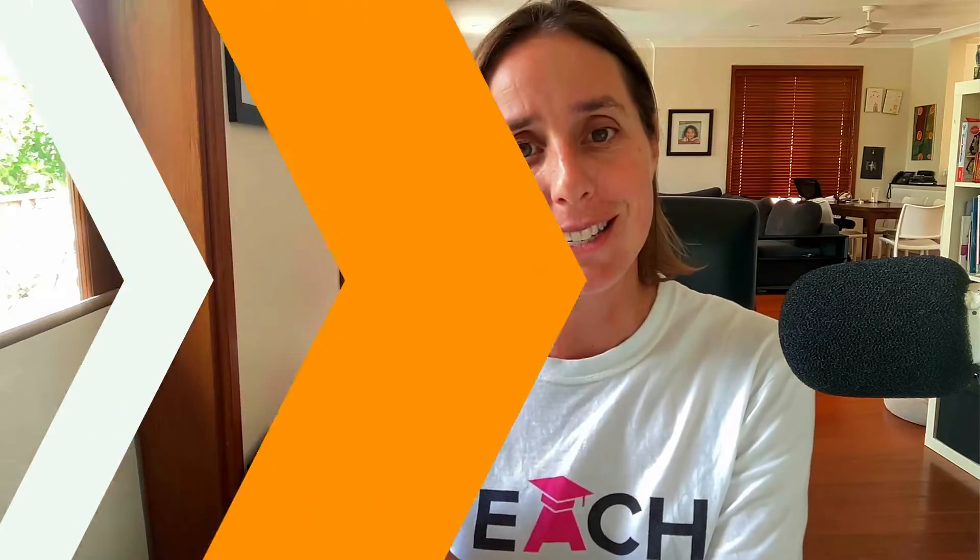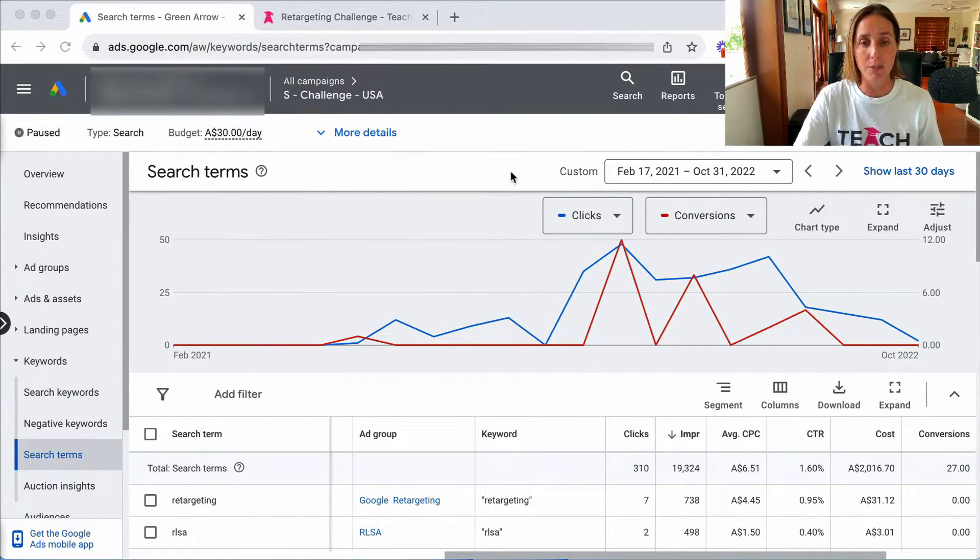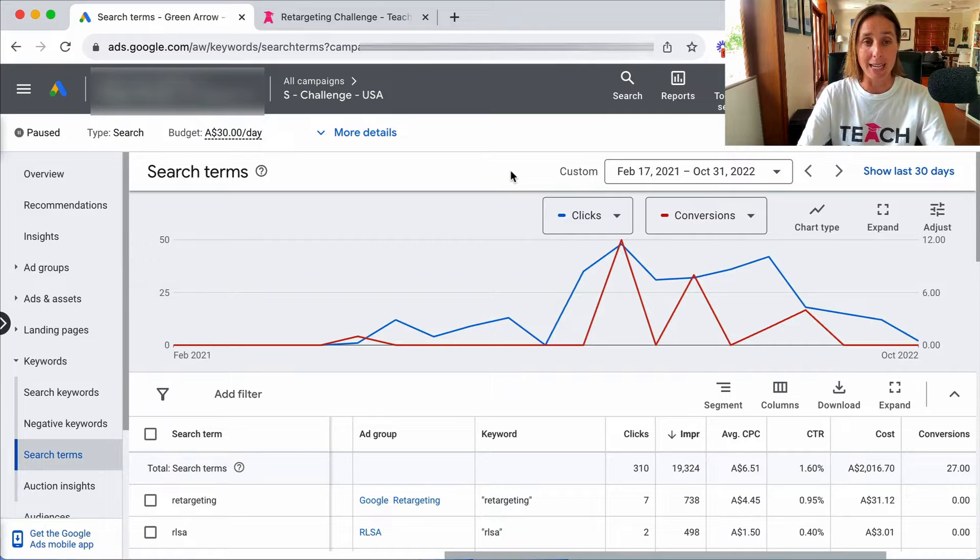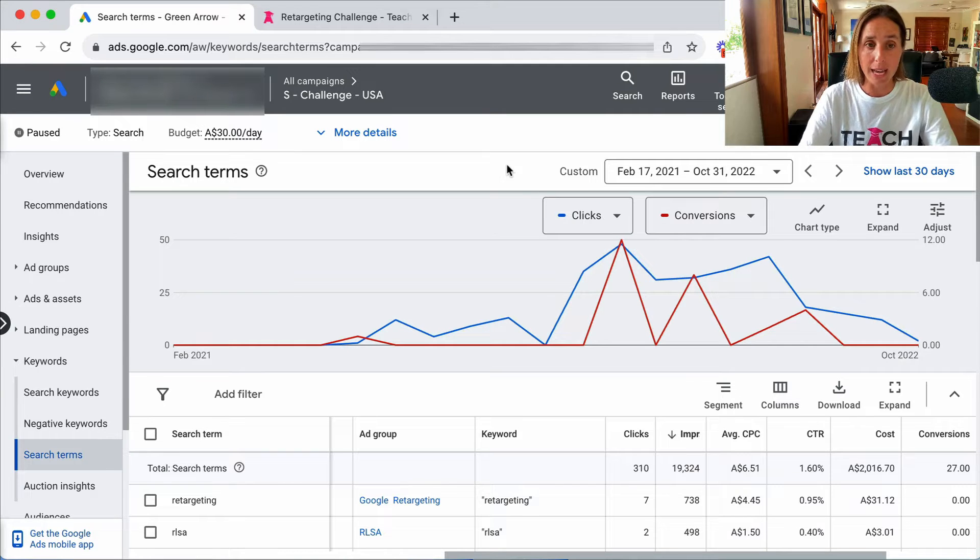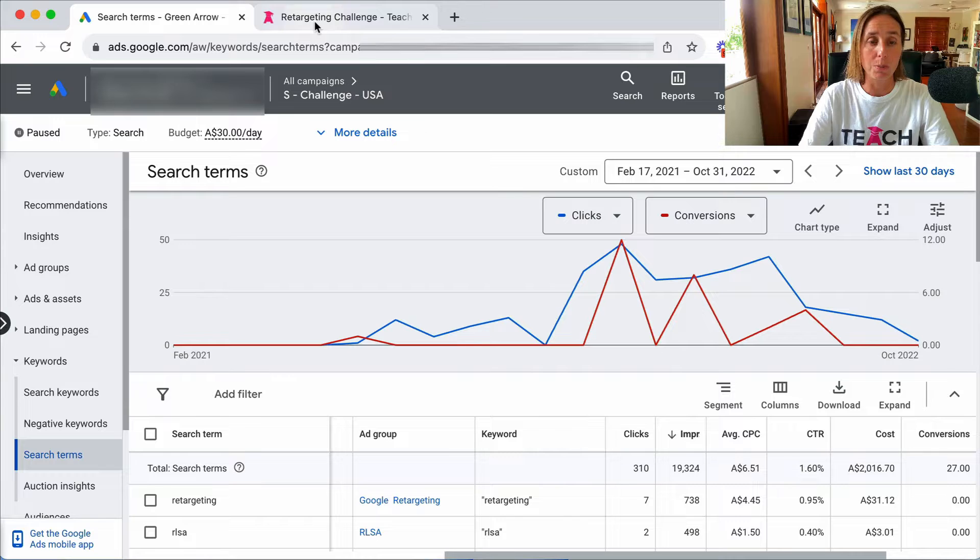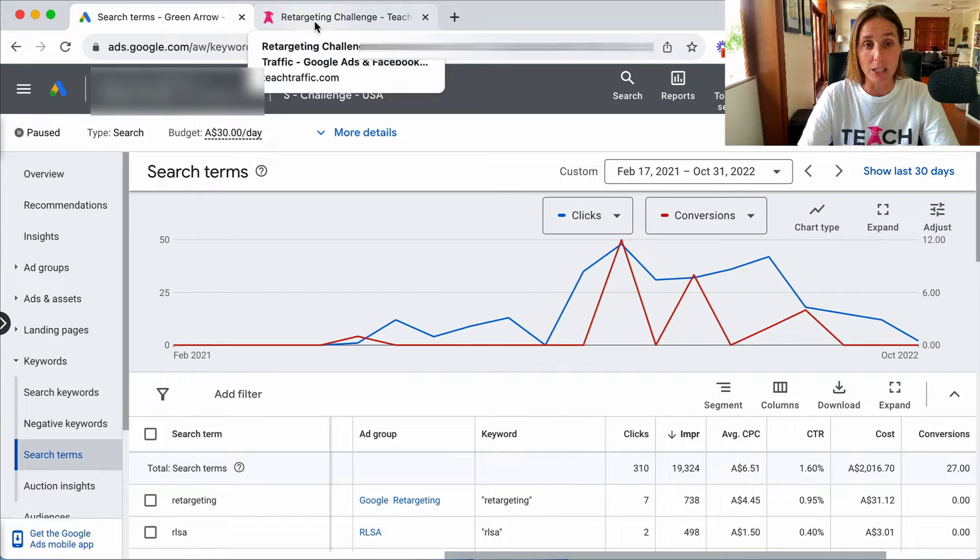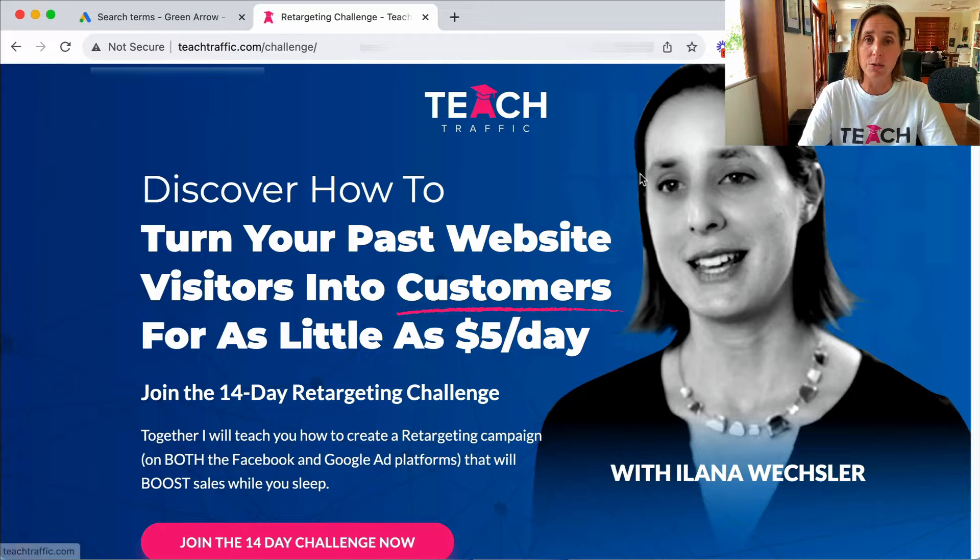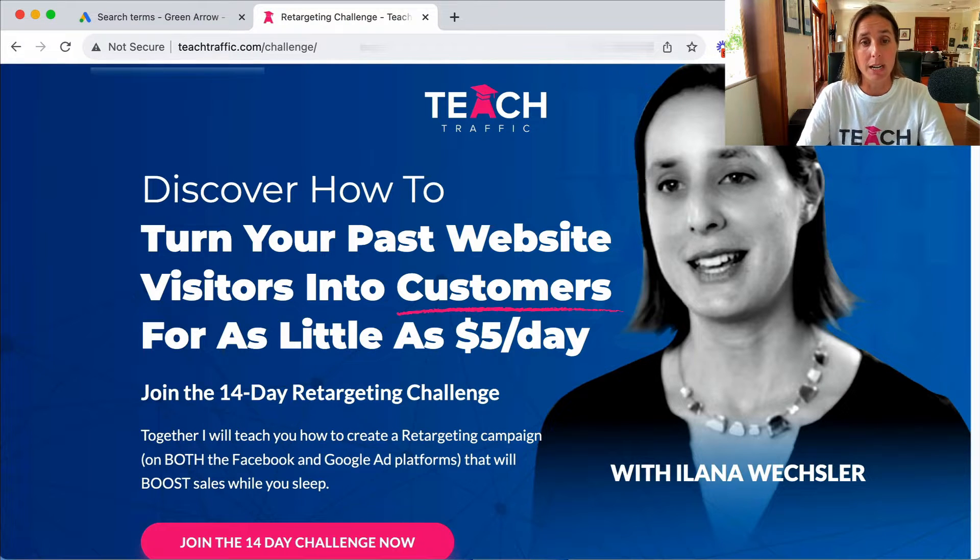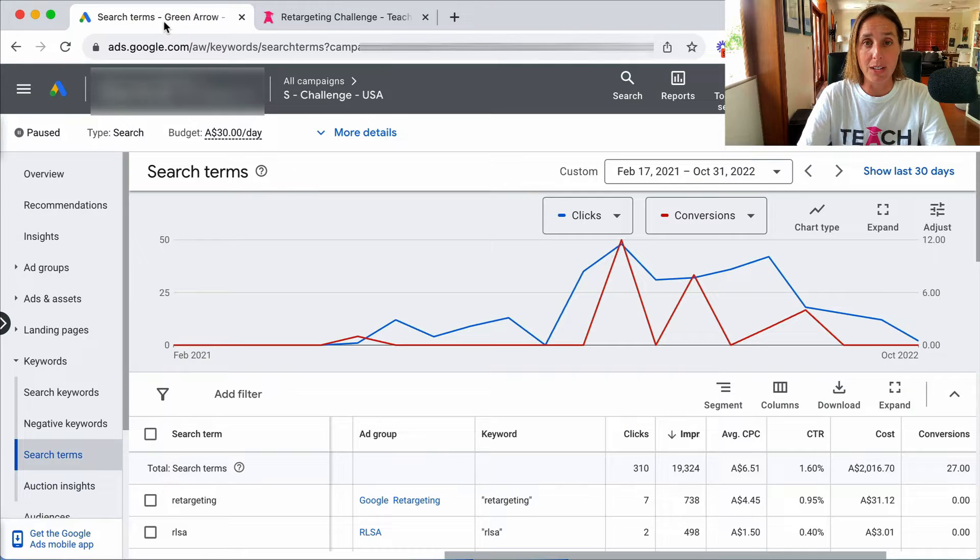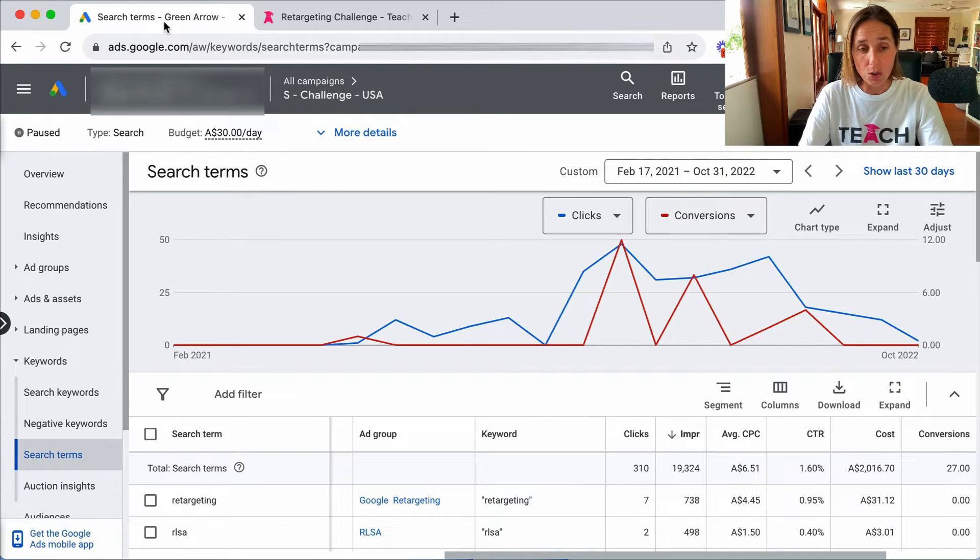Let's go do this. Okay, so here I am in my live Google ad account and this particular campaign was advertising what is called my retargeting challenge. This is a course that I sell for ten dollars on how to do retargeting on both Facebook and on Google.